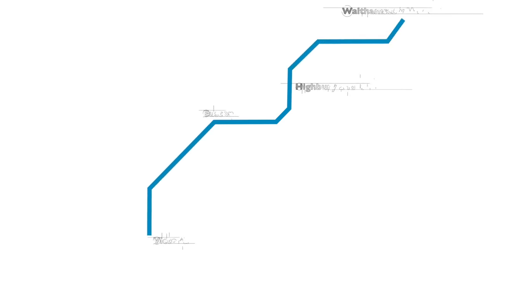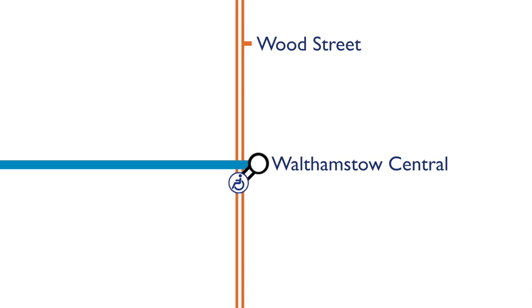The plan was presented to the Houses of Parliament in 1955 for a line going between Victoria and Walthamstow Wood Street. Walthamstow Wood Street Station is to the north of Walthamstow Central and is currently served by the London Overground.